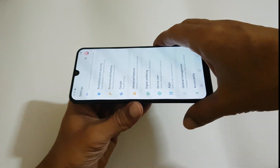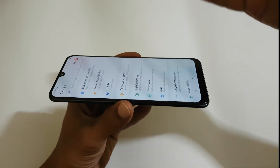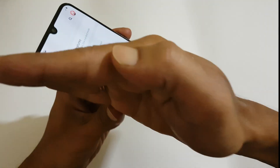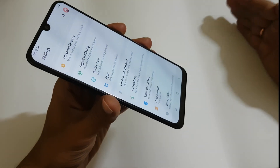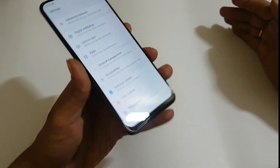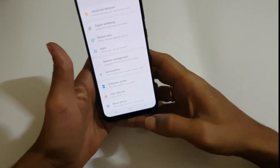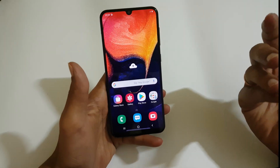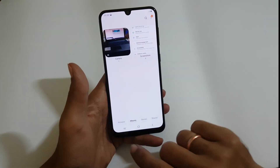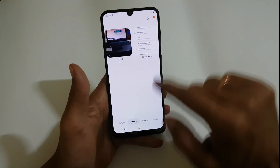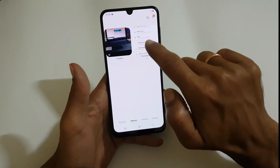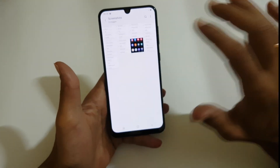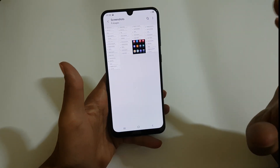Let me show you from a different angle. You need to swipe the screen like this. The screenshot will be captured. You can access all the taken screenshots from Gallery, Albums, and the Screenshots folder. Here you will find all the taken screenshots.